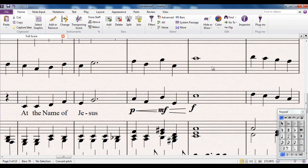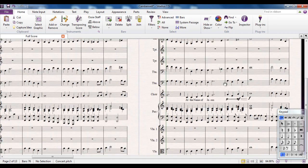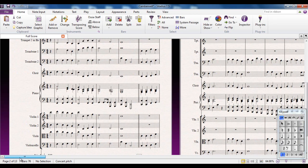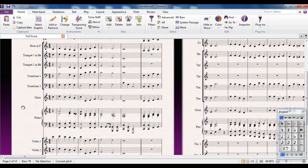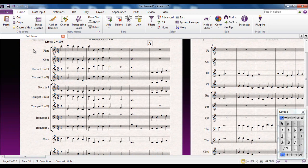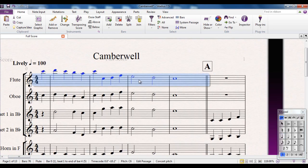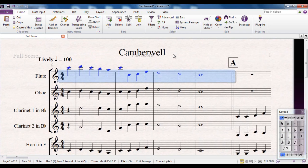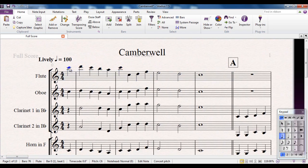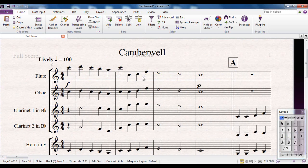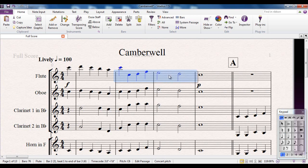There is another feature in Sibelius that you will use quite often in conjunction with magnetic layout. Let me show you it here. I'm going to have a look at the first line of the flute part here. Just going to zoom in a bit. And let's add some dynamics. So I'll put a forte mark there. Let's say a piano mark there.